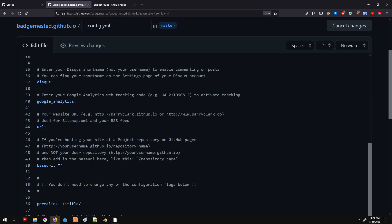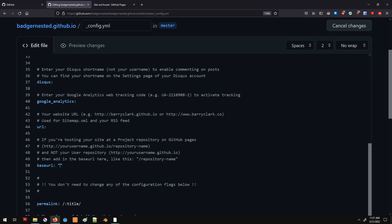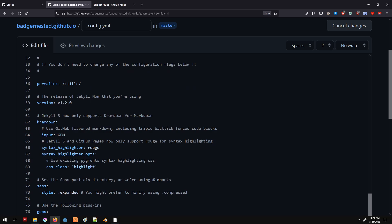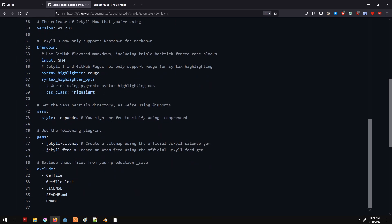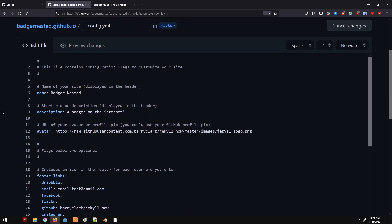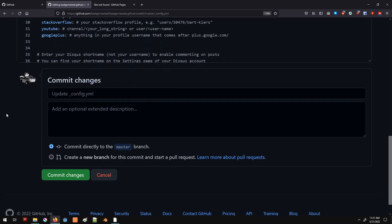In some instances we'll want to change the URL field. For example, if we named our project 'badger-nested-project,' we would want to change this to badger-nested-project, because that name correlates with where the website is actually hosted. But since we have it as the default badger-nested.github.io, we want to leave that blank. The extra configuration down here is important to tell Jekyll — the static site generator — to do special things, so we're going to leave all of that alone.